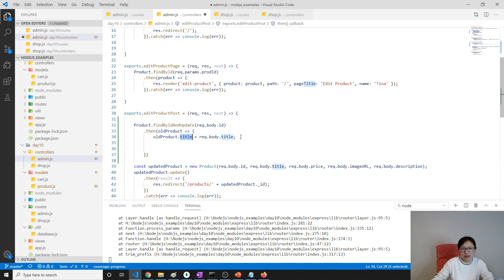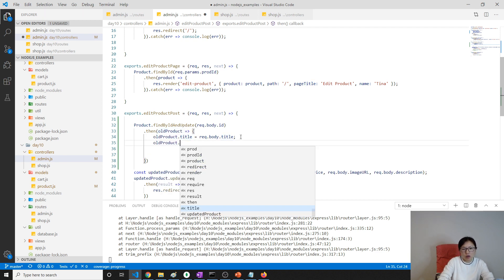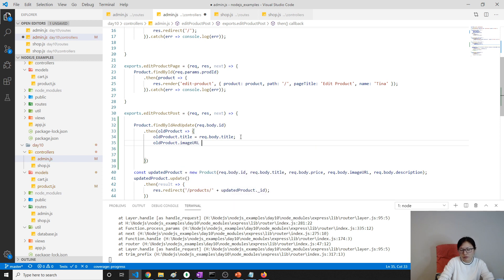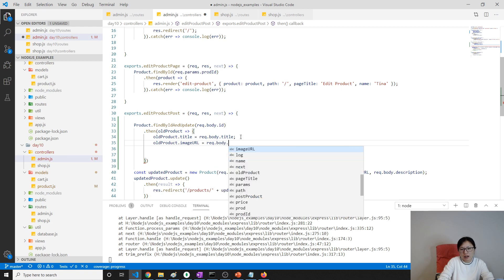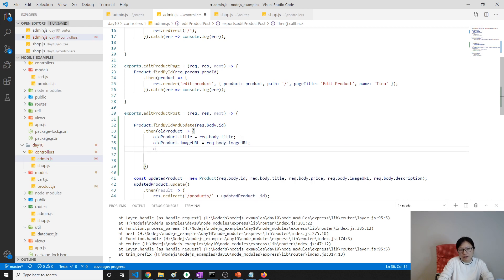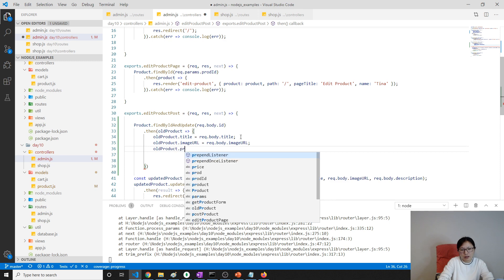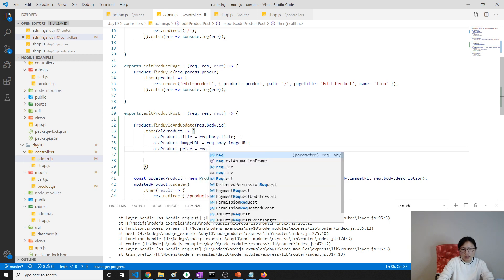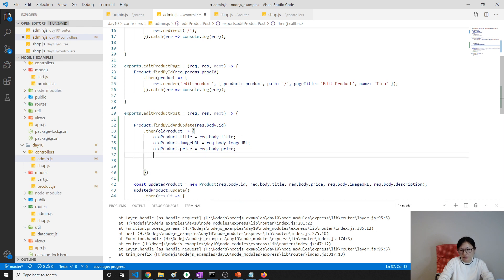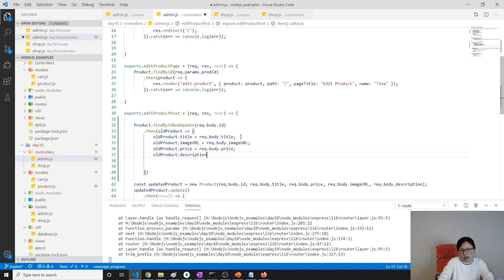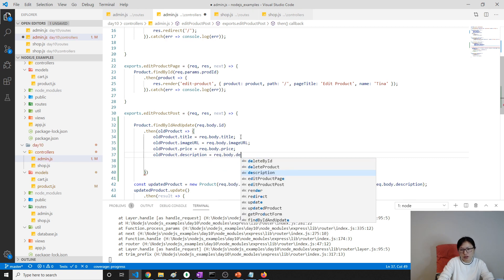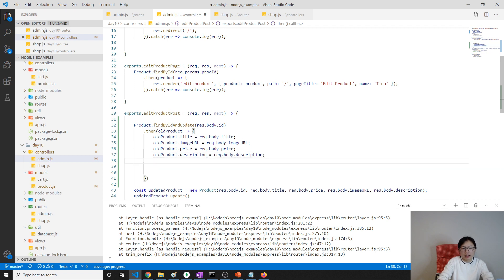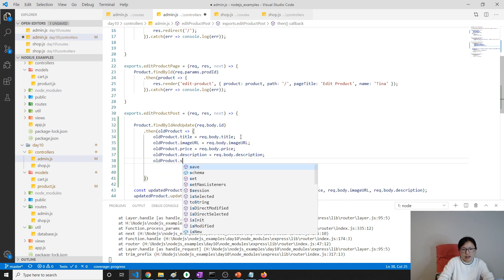Same thing: old product.imageURL equals request.body.imageURL. Same thing for old product.price equals request.body.price, and old product.description equals request.body.description. Then we can use return old product.save.